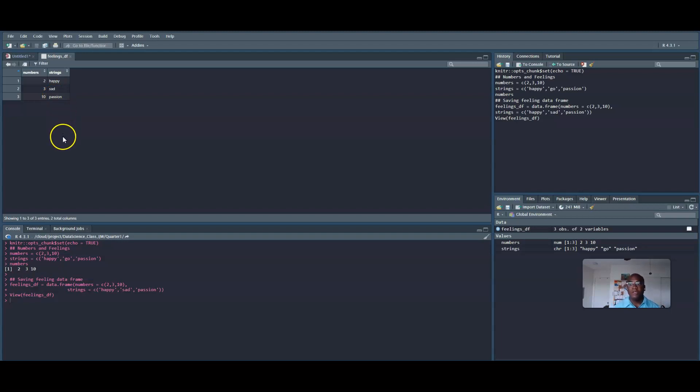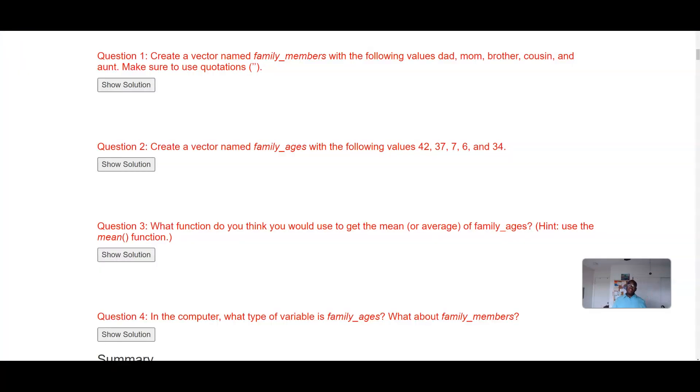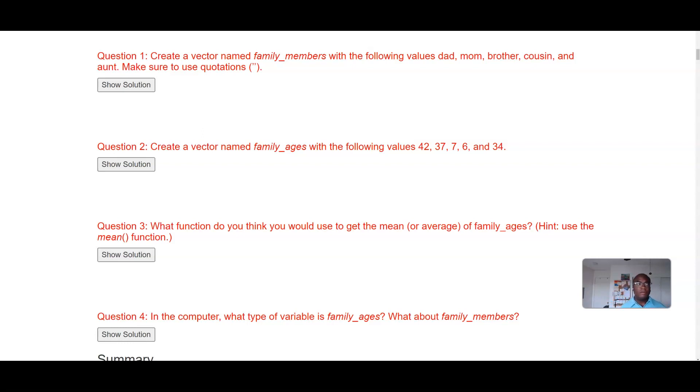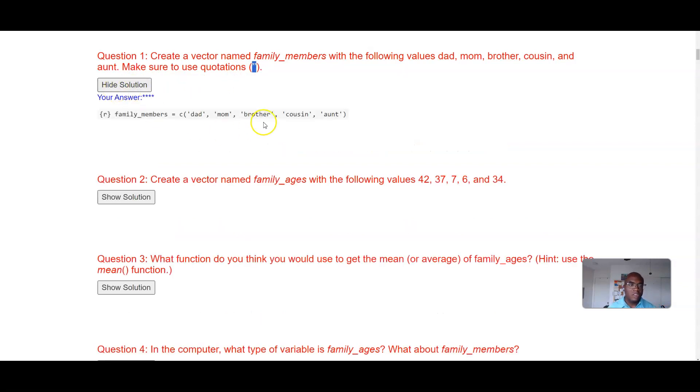Okay, so technically we've gone over data frames before, but this is a way of creating your own data frame rather than just extracting data from different websites or getting it from Spotify. Okay, so let's continue. I got ahead of myself. Why don't you all take some time and actually answer these questions on your own and let's see how you all perform. Okay, so we're asked to create a vector name family_members with the following values: dad, mom, brother, cousin, and aunt. Make sure you use quotes.